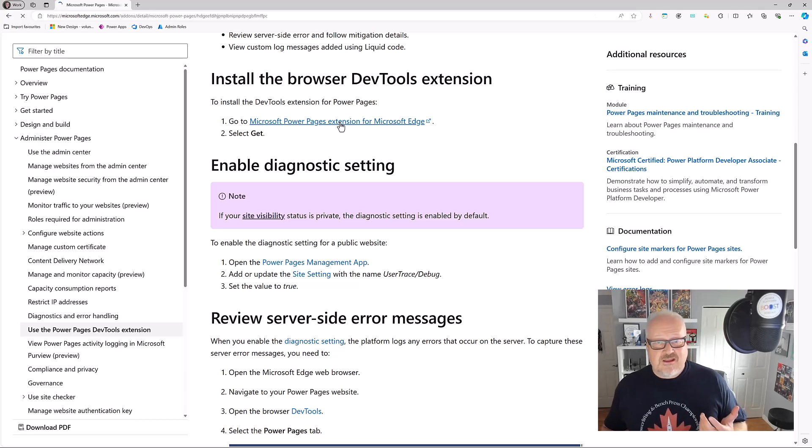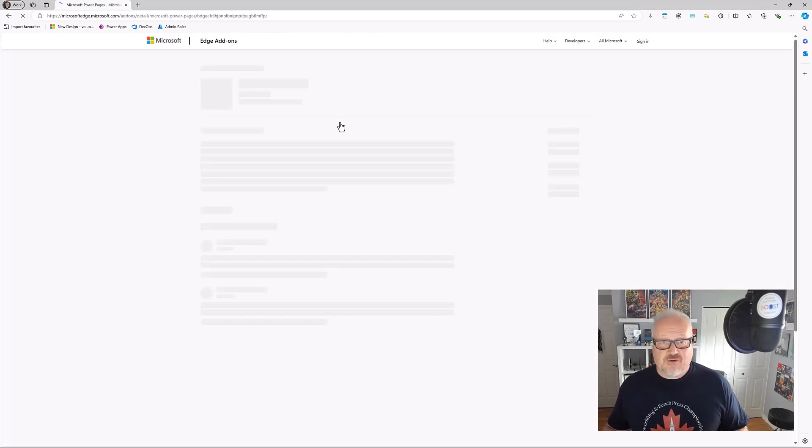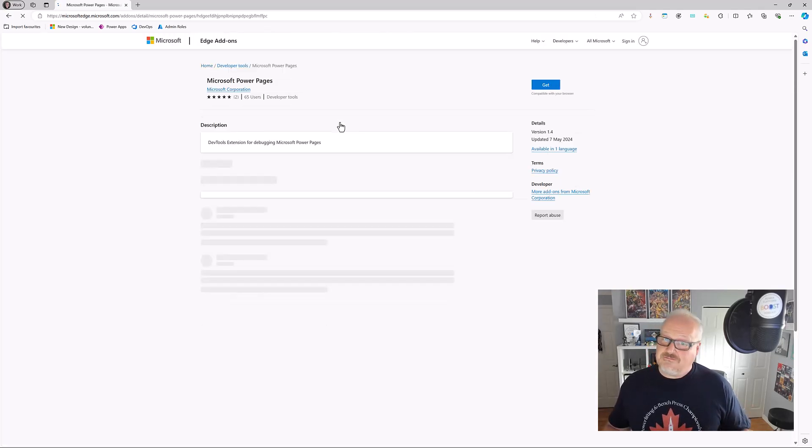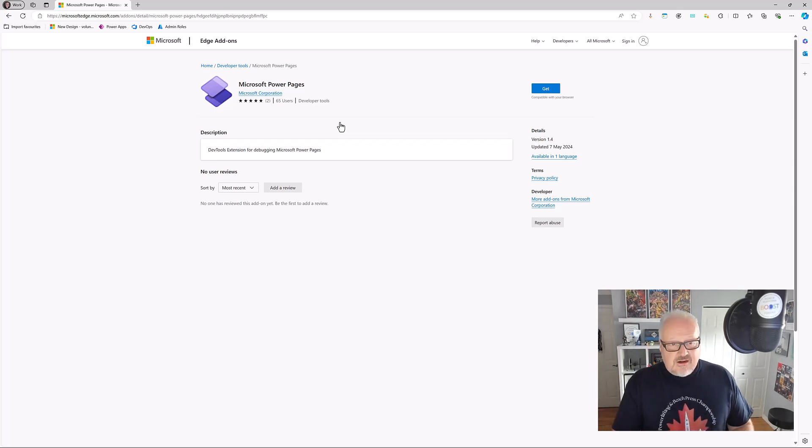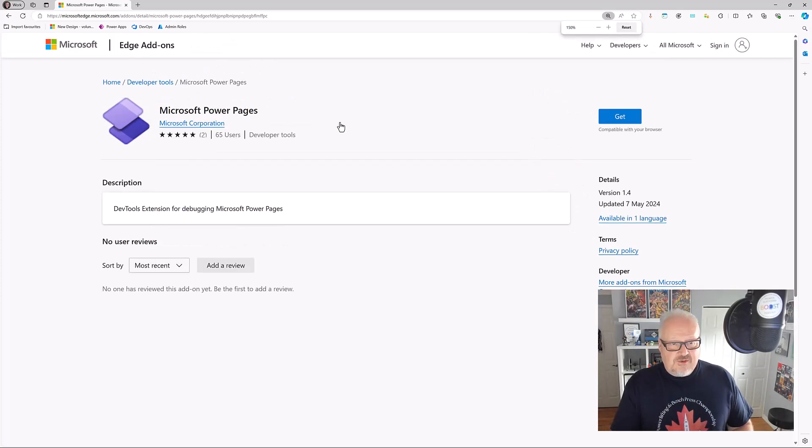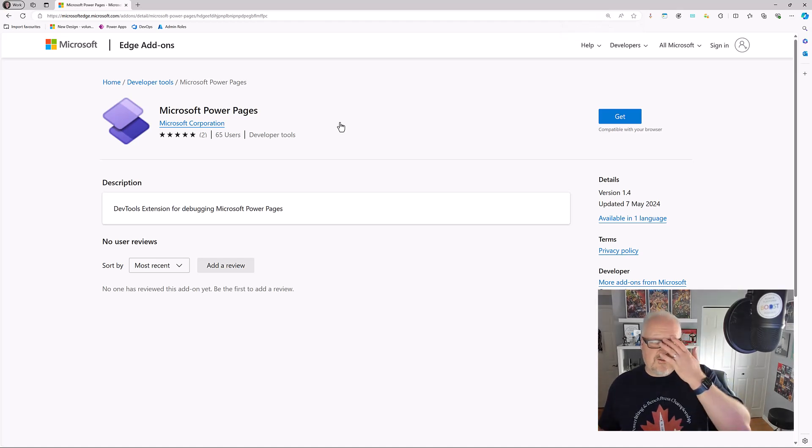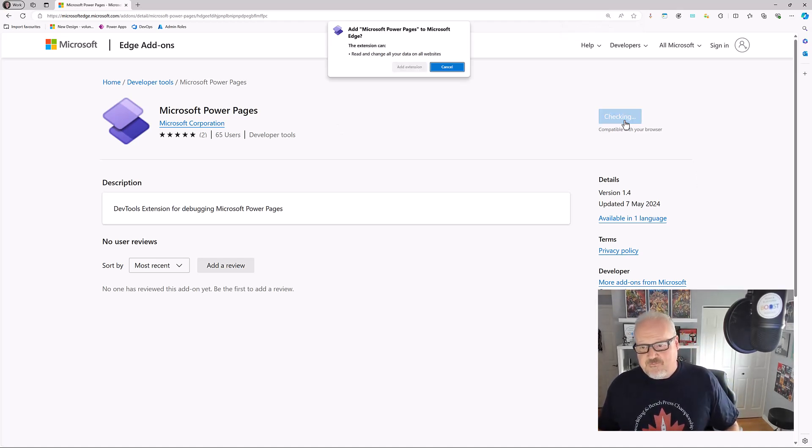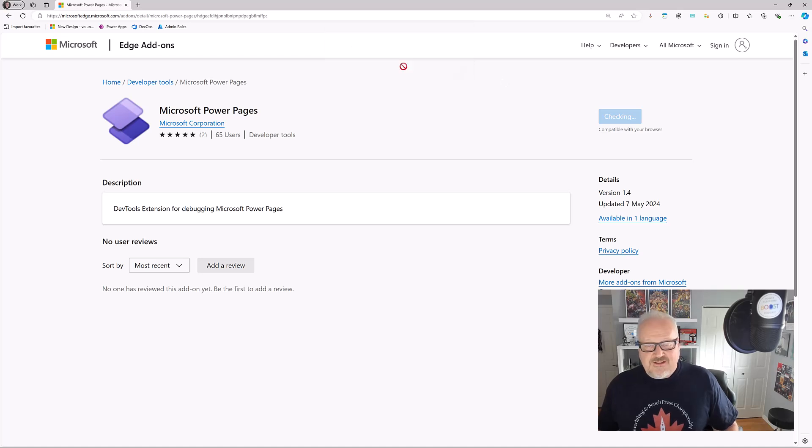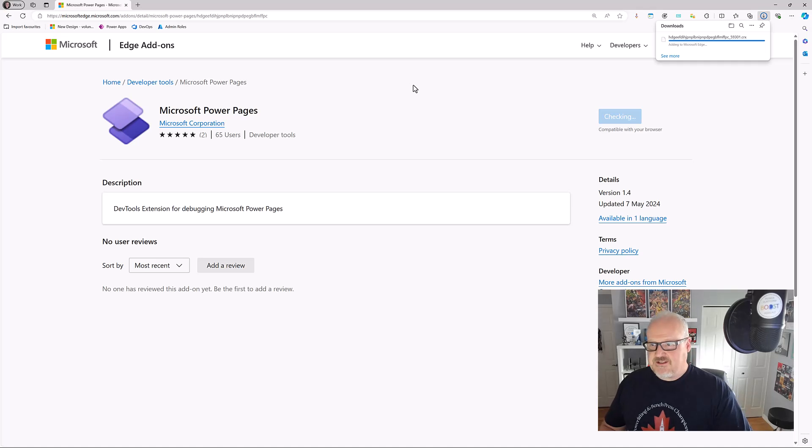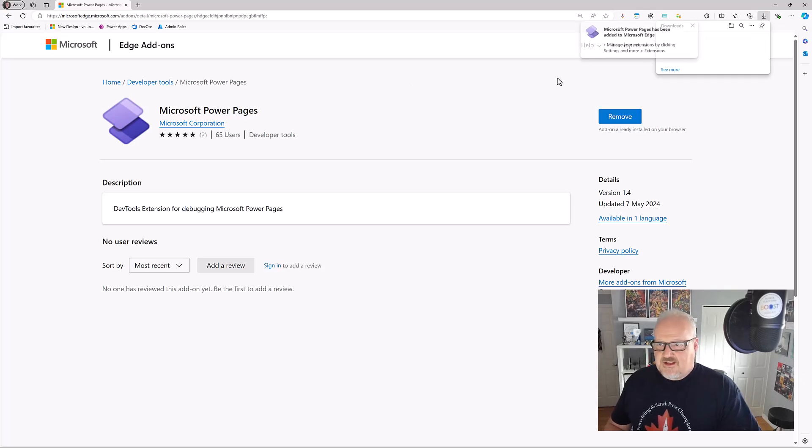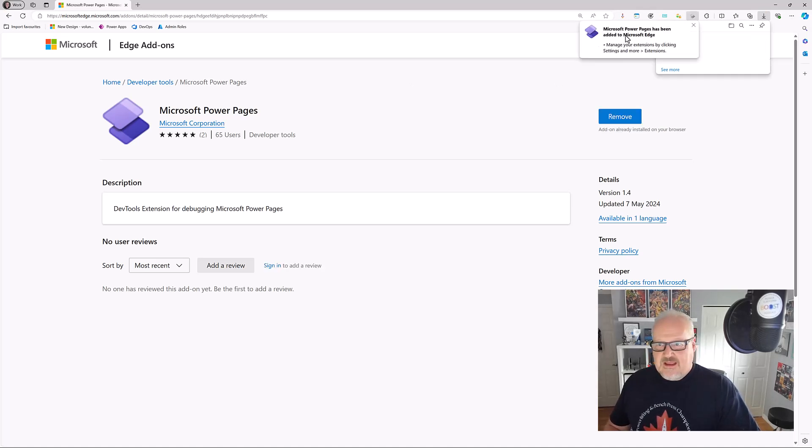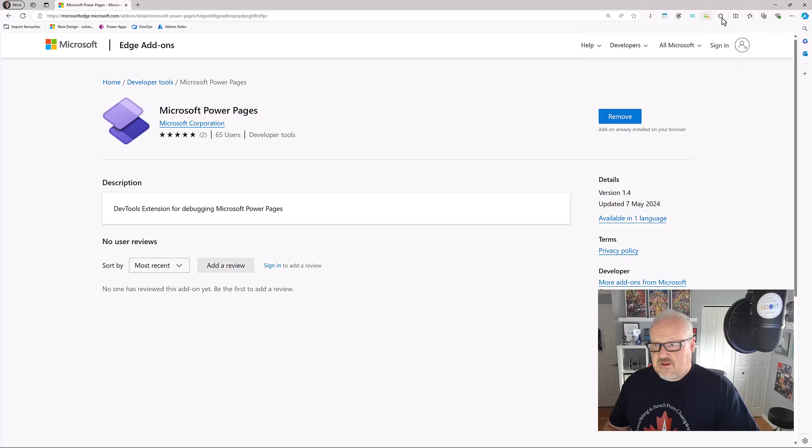Hopefully, maybe someday there'll be an extension for Chrome as well, request Microsoft. Anyways, we're here on this page for the Developer Tools. It is free, doesn't cost you anything extra. Let's just get this and then we want to add that extension. Of course, it's giving you the warning it's going to be able to read from your Power Pages sites. It's going to do the installation, the download, and it's been added to Microsoft Edge.